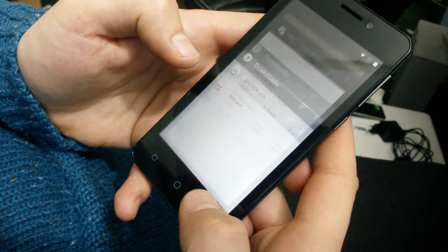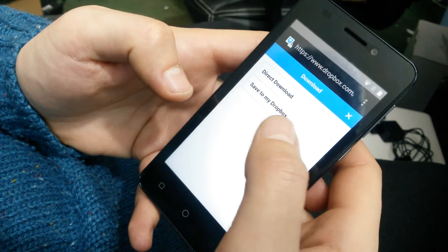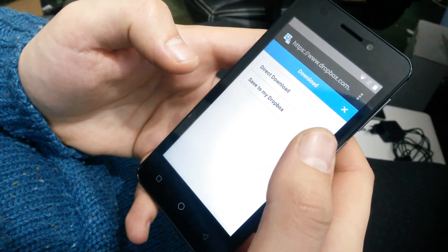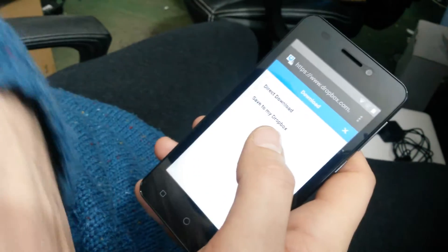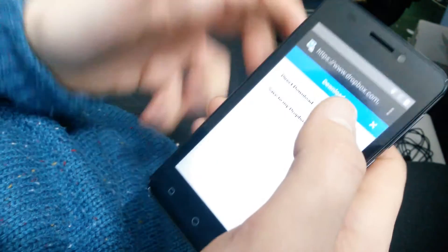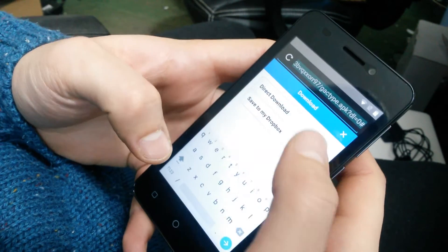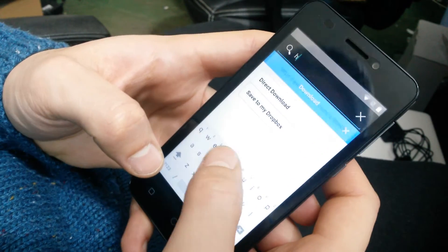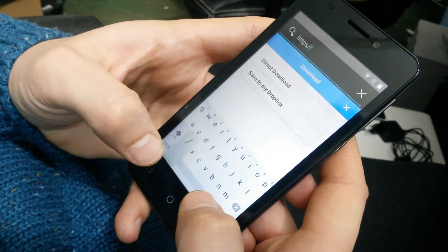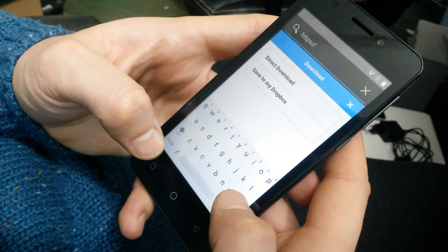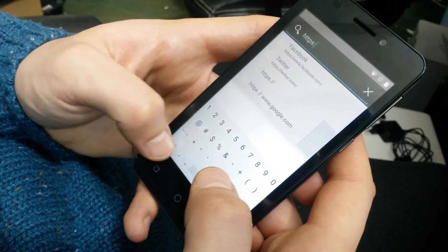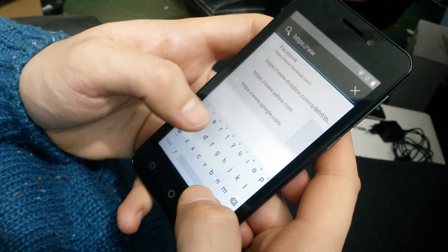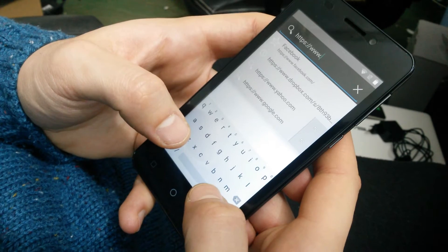And now you want to go back and install again the Quick Shortcut Maker. You can search it on Google or you can use my link again. I will use my link. I am sorry that the links are so long but this is what Dropbox gave me.